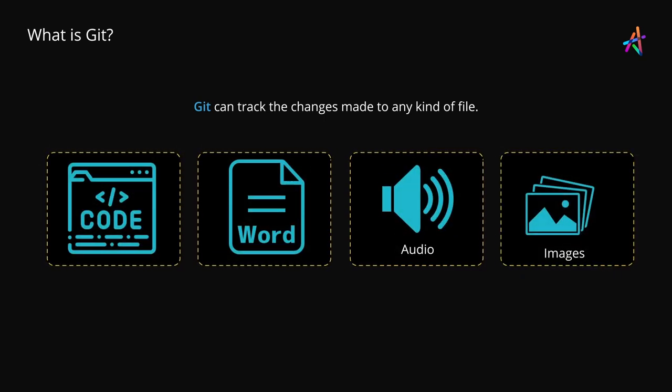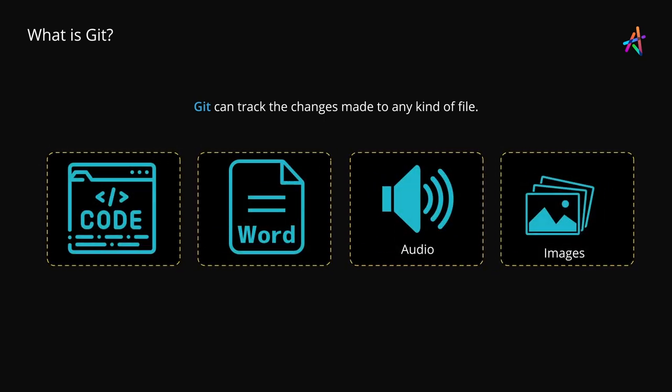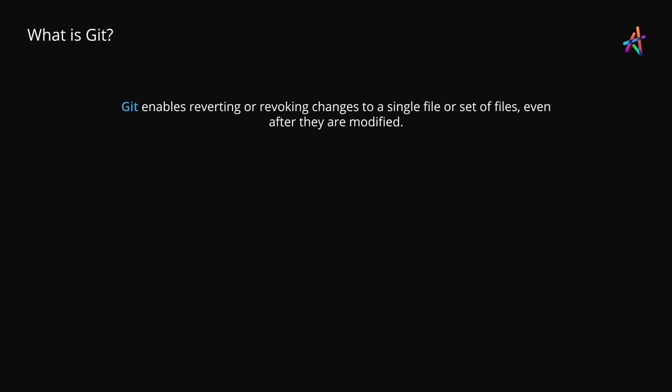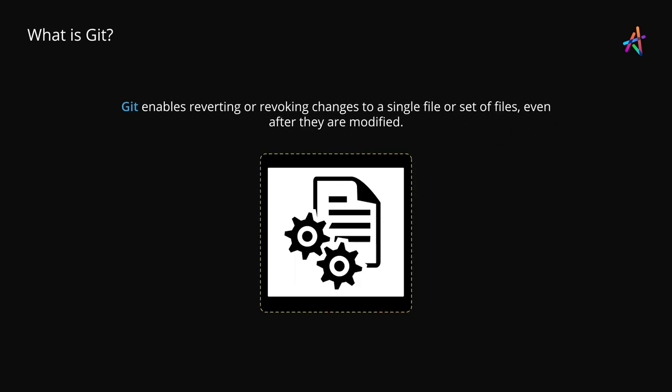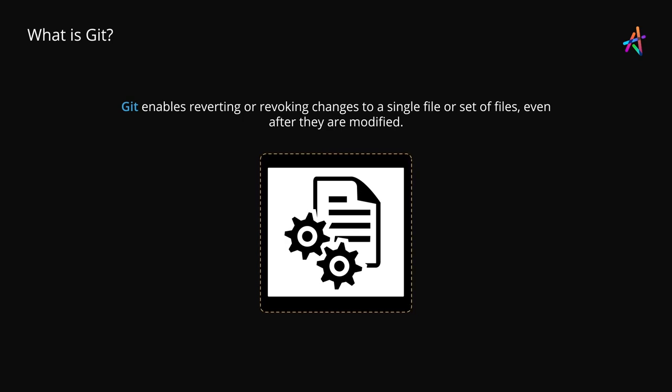audio and image files. It enables you to revert or revoke changes done to a single file or a set of files even after you have modified them.